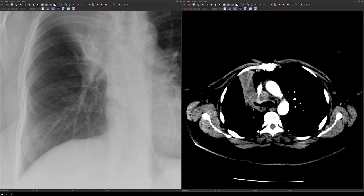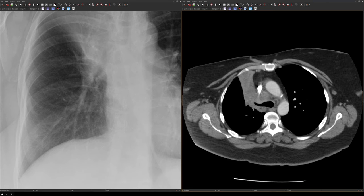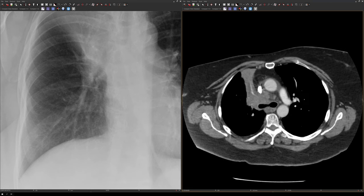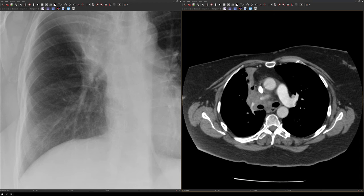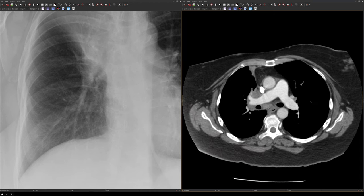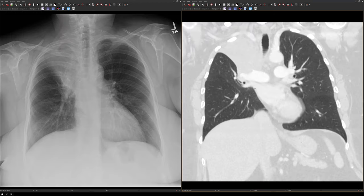If we look at the mediastinum, you can see that there are also enlarged lymph nodes, which represent metastatic disease. Here's the coronal image of the collapsed right upper lobe, with this being the minor fissure.